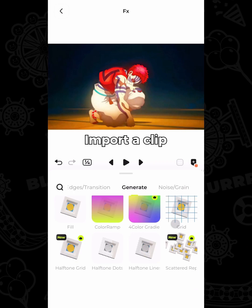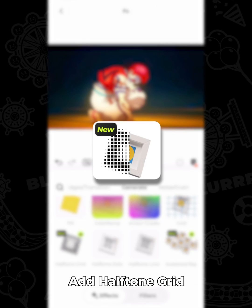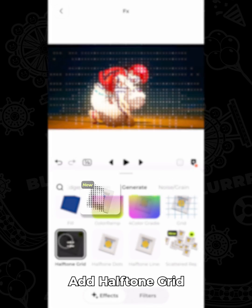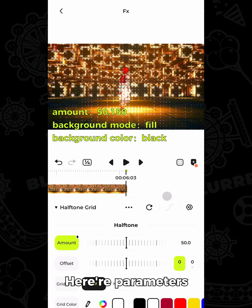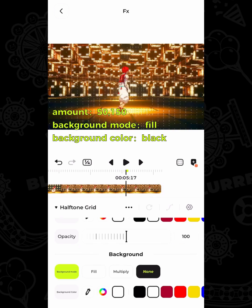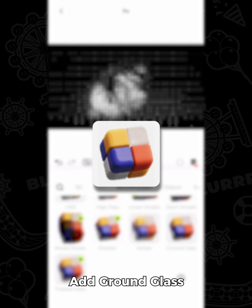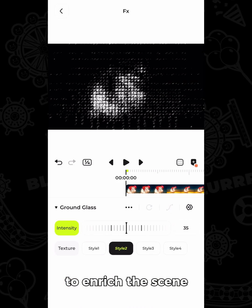Import a clip. Add halftone grid and adjust the parameters. Then add ground glass to enrich the scene.